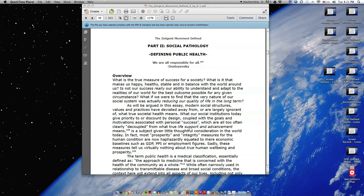The Zeitgeist Movement Defined, Realizing a New Train of Thought, Part 2, Social Pathology, Essay 7, Defining Public Health.